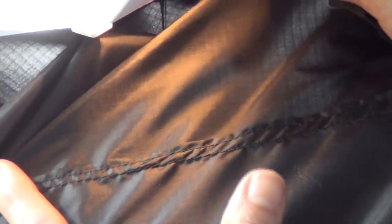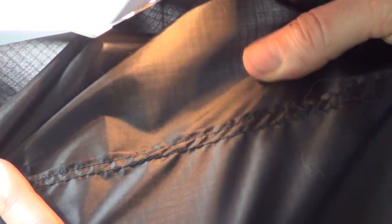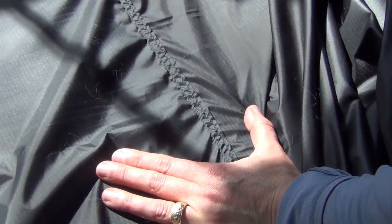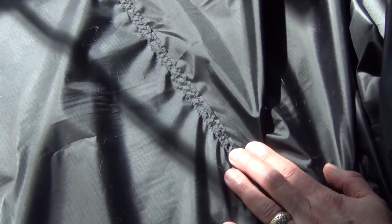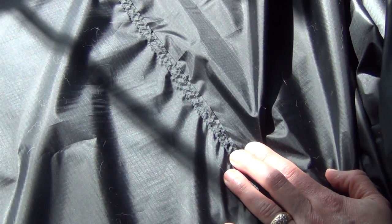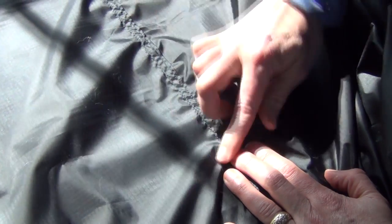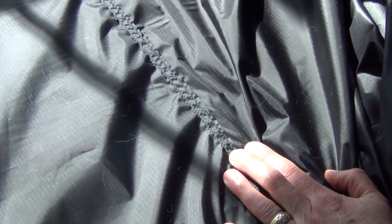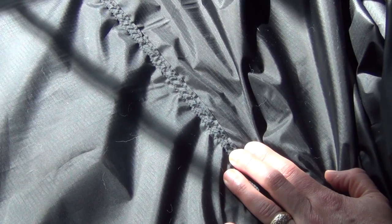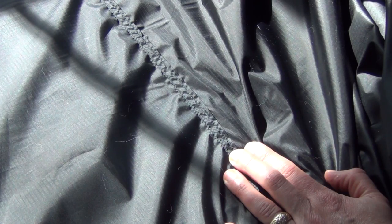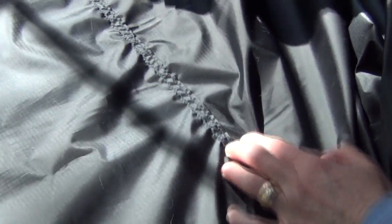There, we've got a flat felled seam, which will then seam seal. Here we've got our flat felled seam run down the edge. And what we'll do when the tarp is finished is we'll put a seam sealer on that to protect the edges.